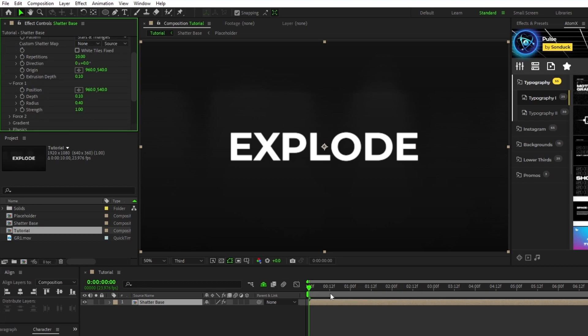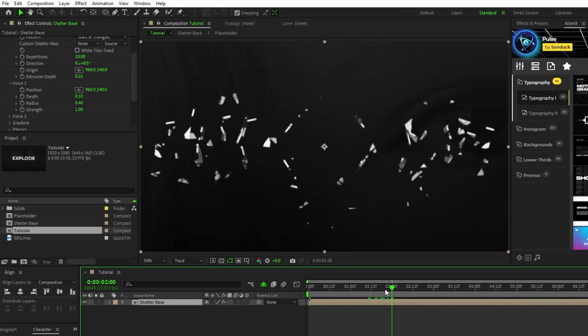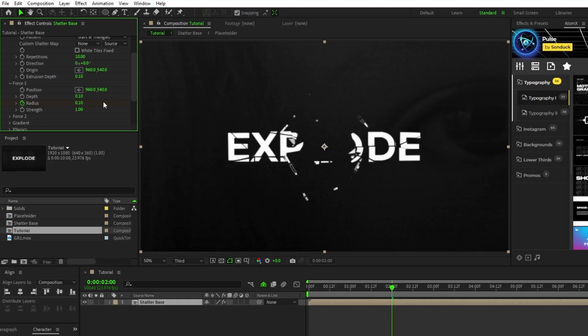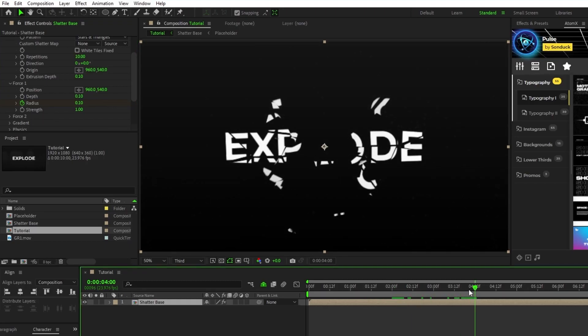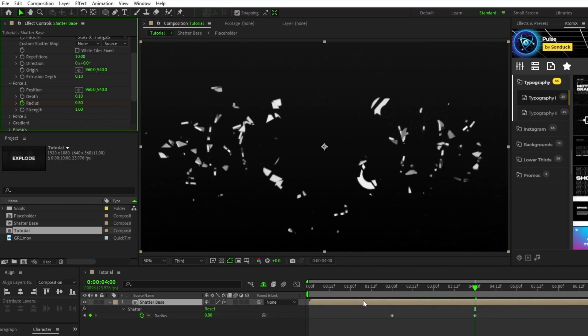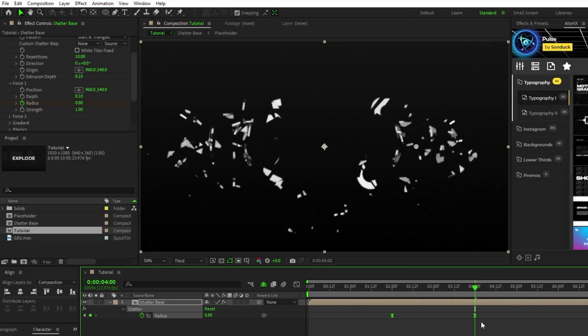Now move to about 2 seconds on the timeline, set a keyframe for radius, set the radius to 0.1, then move forward about another 2 seconds or so, set the radius to about 0.8, then highlight the keyframes and press F9 to make them easy-ease keyframes.